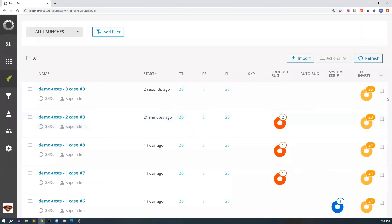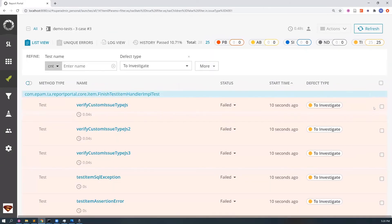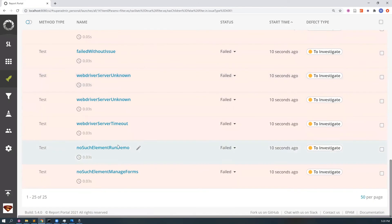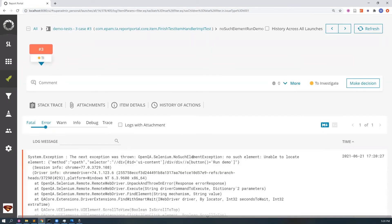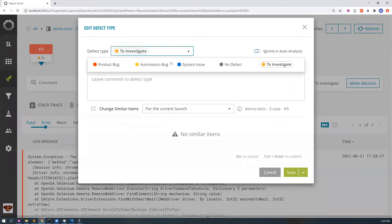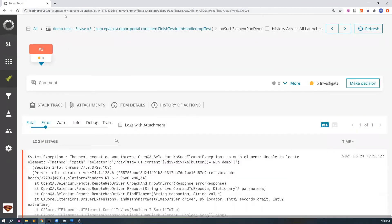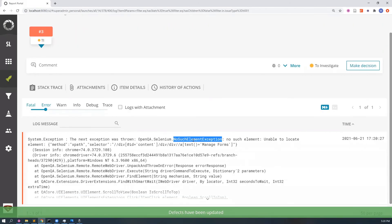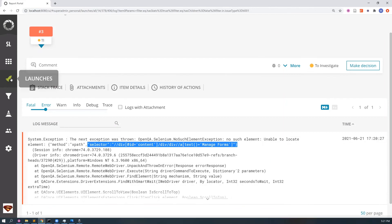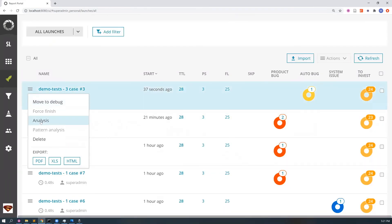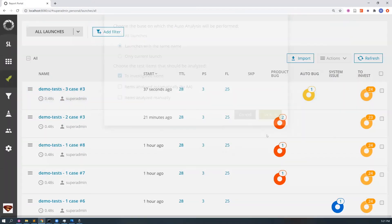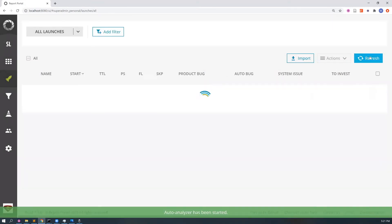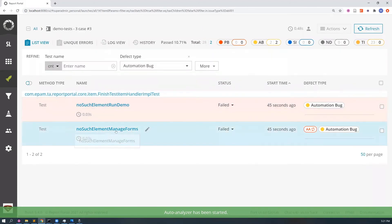Let's demo our last case. We have two test items. The first is about NoSuchElementException and not finding a button 'run demo' — we think this is an automation bug. The second item is about not finding a link 'manage forms', but again it involves NoSuchElementException. Since these two logs are about different locators but are similar by words more important for being an automation bug, which can be identified by our defect message language model, autoanalysis can connect them and label the second item as an automation bug.